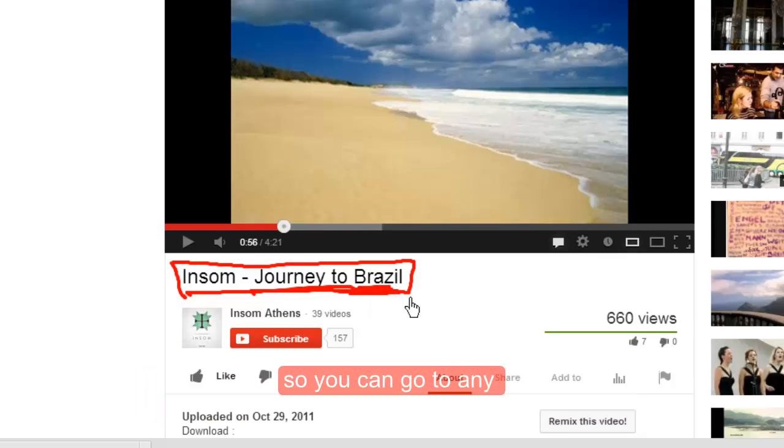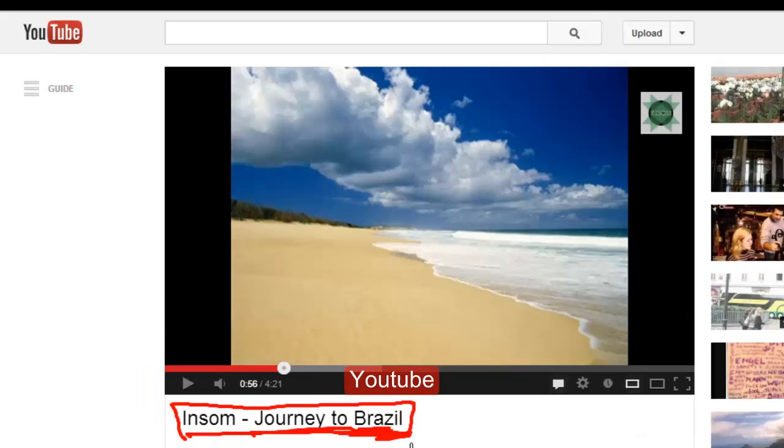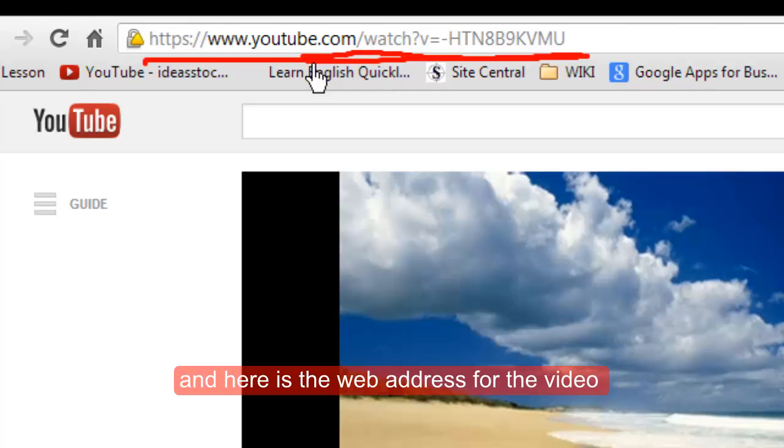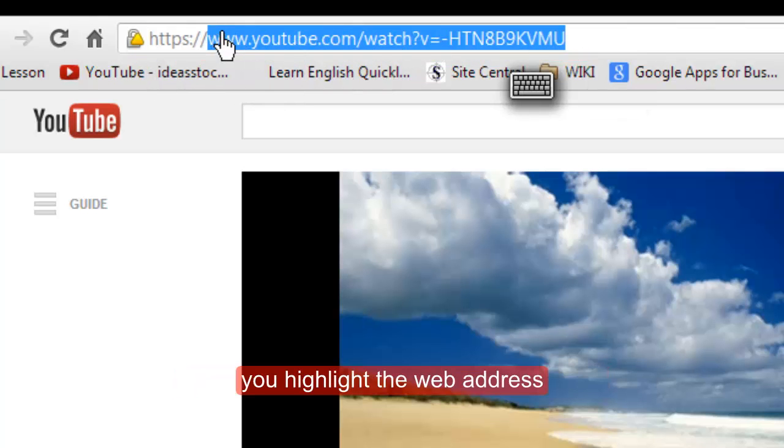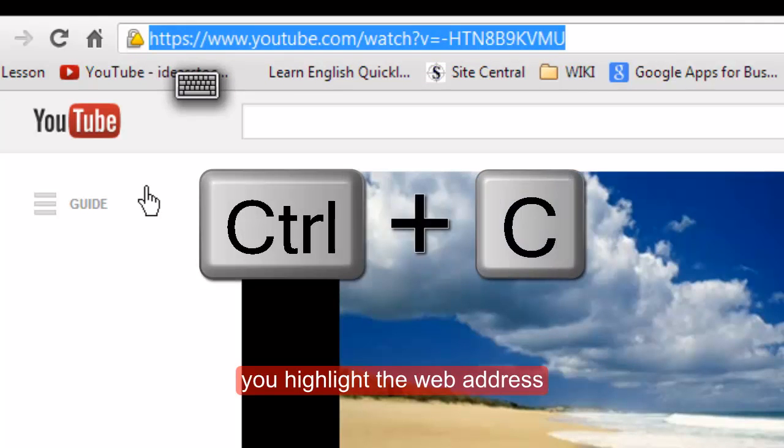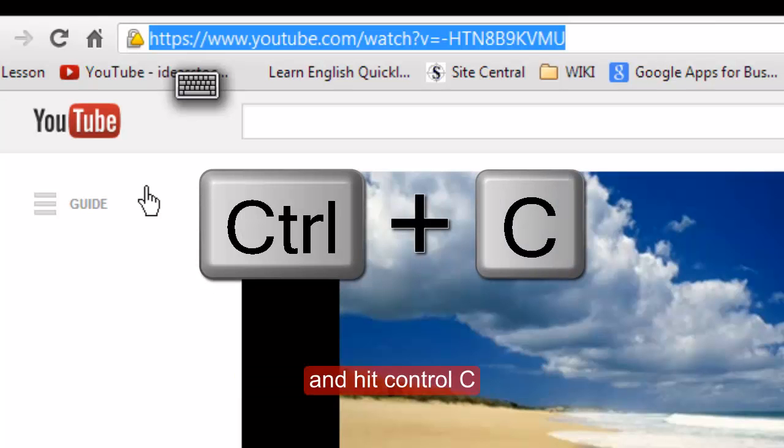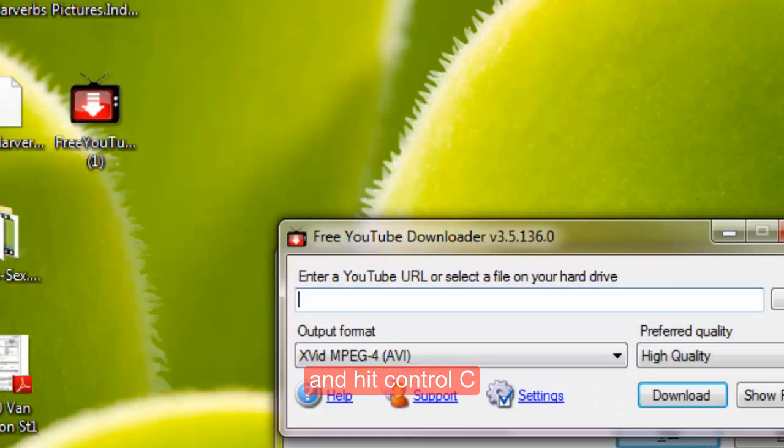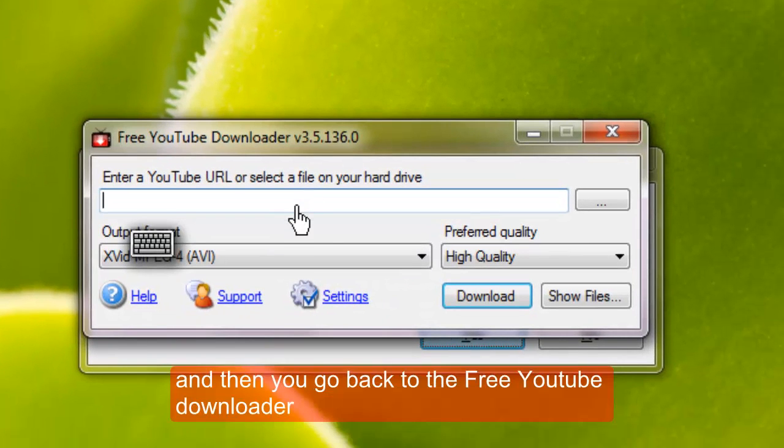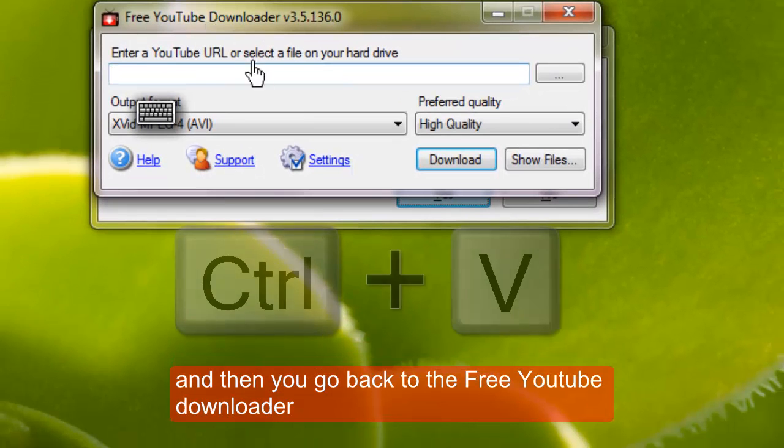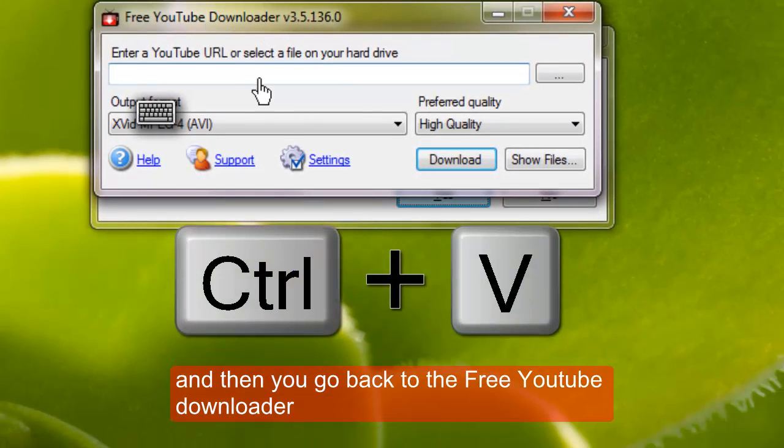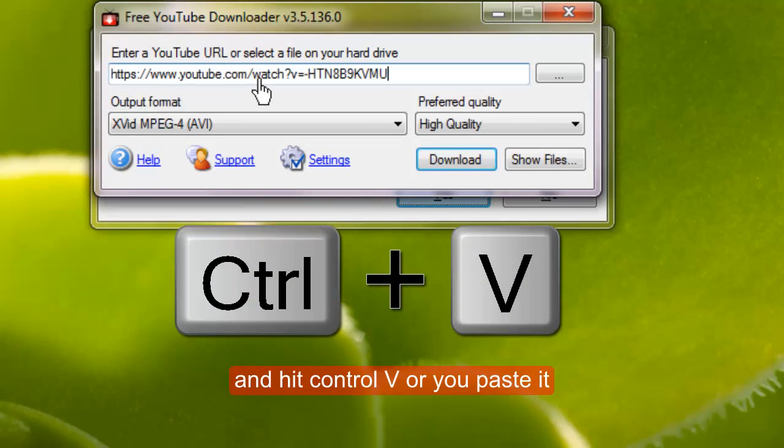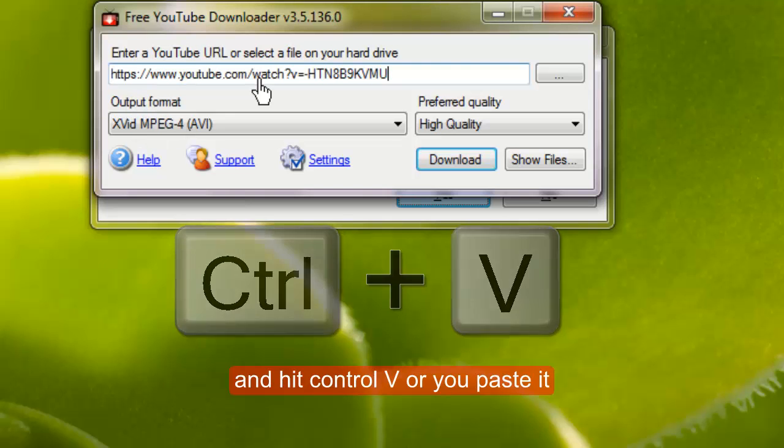So you can go to any YouTube video and here is the web address for the video. You highlight the web address and hit Control C, and then you go back to the free YouTube downloader and hit Control V or you paste it.